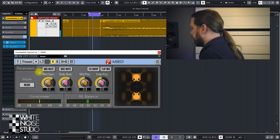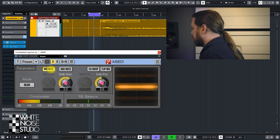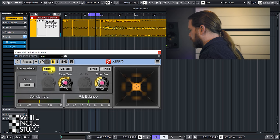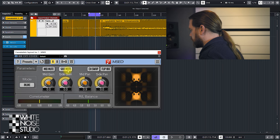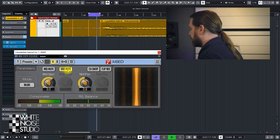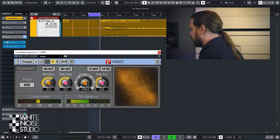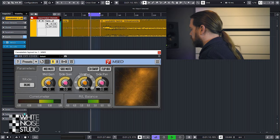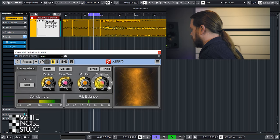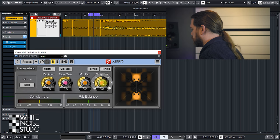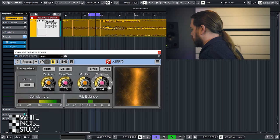Let's break down the controls. First, let's mute the mid or solo the sides — that is how the side signal sounds. Let's mute the sides or solo the mids. This control sets the panning of the mid signal, and with this control you can pan the side signal. Usually you won't use the mid panning or side panning, but it can be useful.